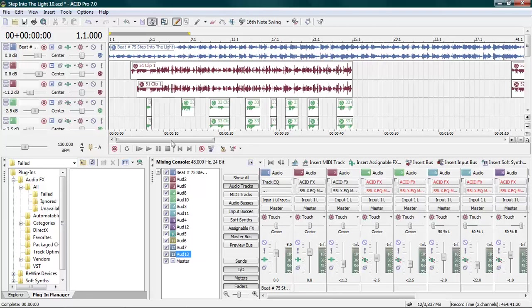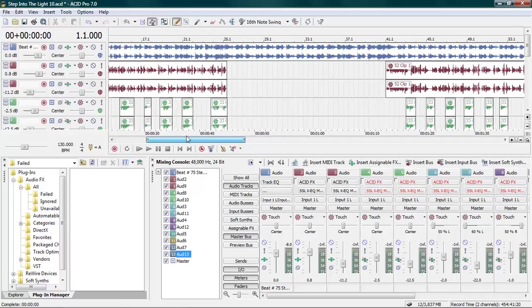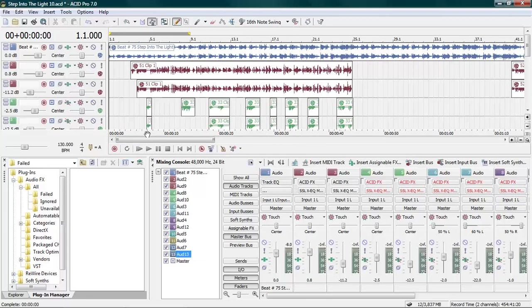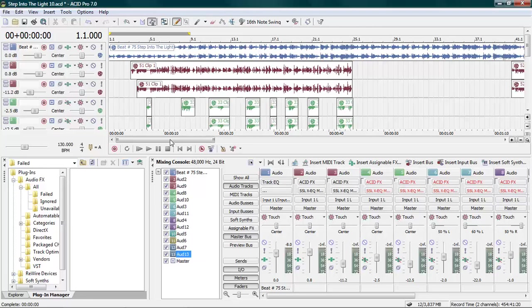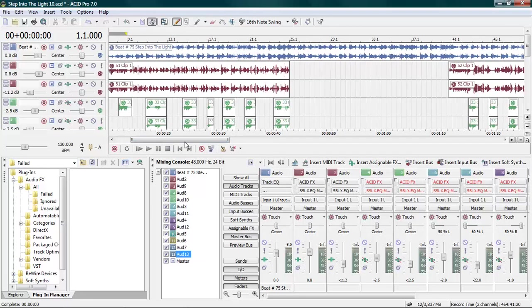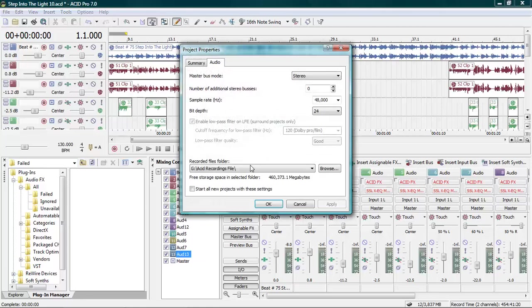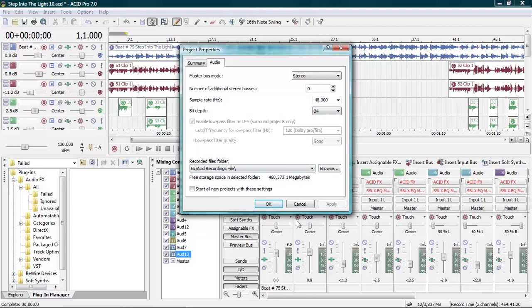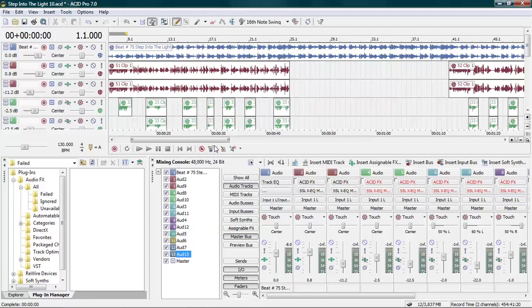Let me first get you set up for mastering. When you record, you want to make sure you're recording the best quality you can, 48 kilohertz. I'm gonna show you right here. For a sample rate of 48,000 kilohertz and a bit depth of 24 bit - not 16, but 24.